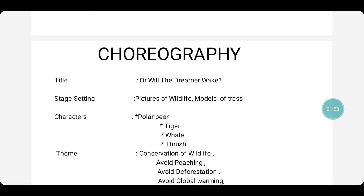Now I am giving you the example with the poem 'Or Will the Dreamer Wake' from the sixth unit. Firstly, I have written the title: 'Or Will the Dreamer Wake.' Next, I have given the stage setting: pictures of wildlife, models of trees. You can even add some more things in order to create a forest atmosphere.